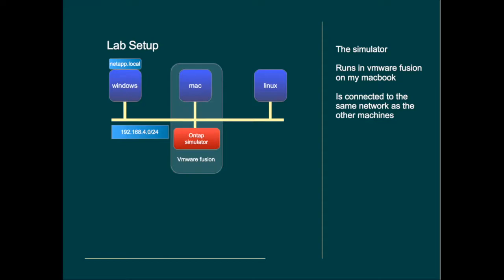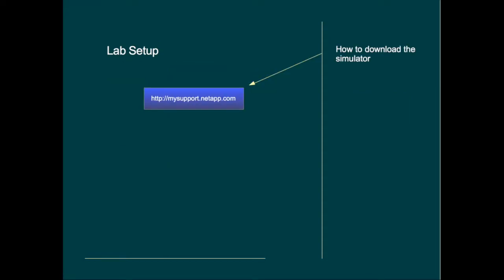The simulator can be downloaded from the My Support website at NetApp. It's downloadable for free. You will need an account to log into NetApp though. So let's have a look at it.